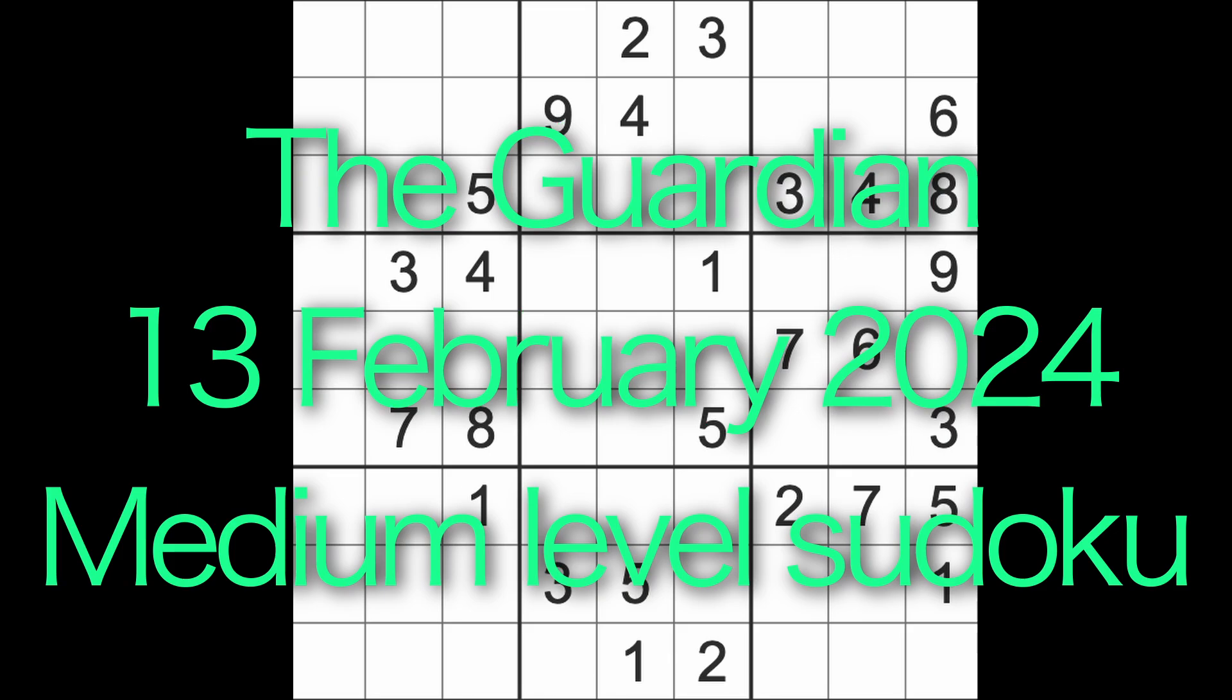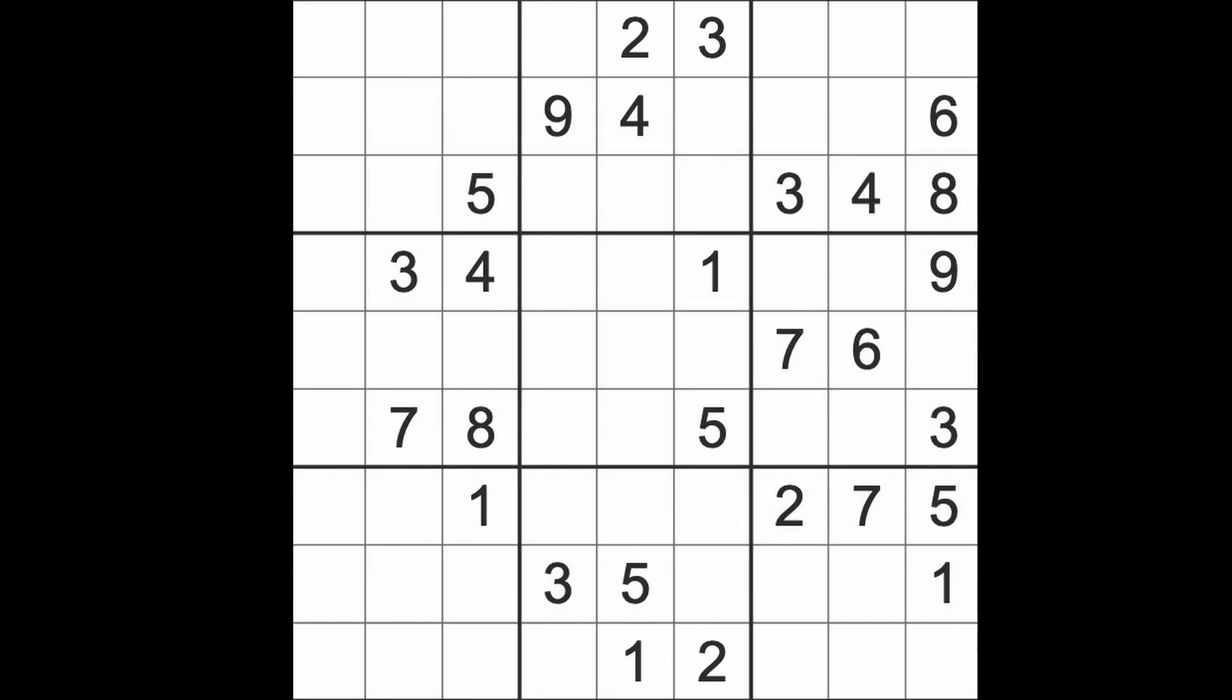Hello fellow Sudokens, welcome to Zen and the Art of the Guardian Sudoku Puzzle. It's Tuesday the 13th of February 2024. I hope you are keeping well and had a better night's sleep than me. Cats were keeping me awake, not my cat but other cats outside fighting for hours.